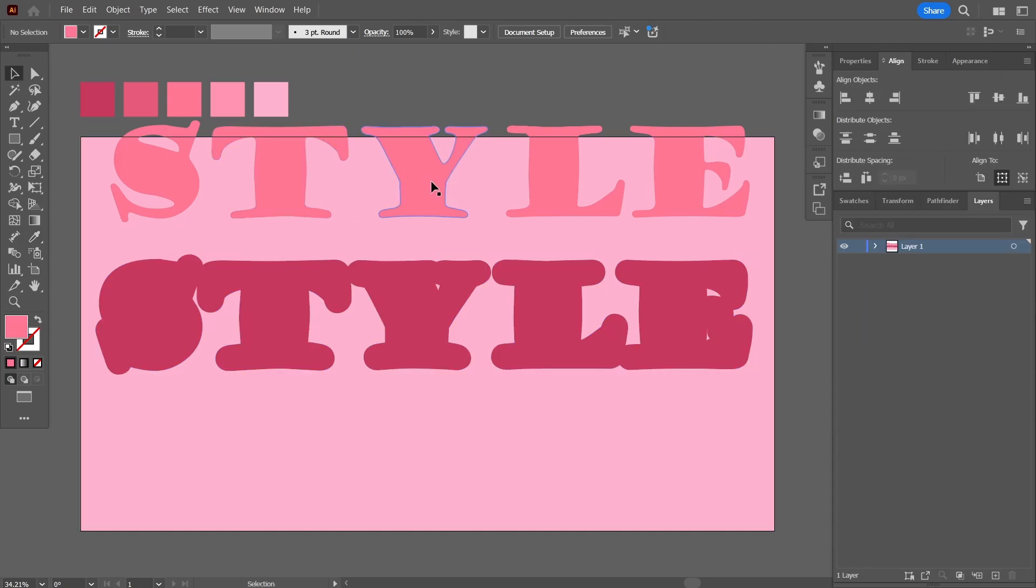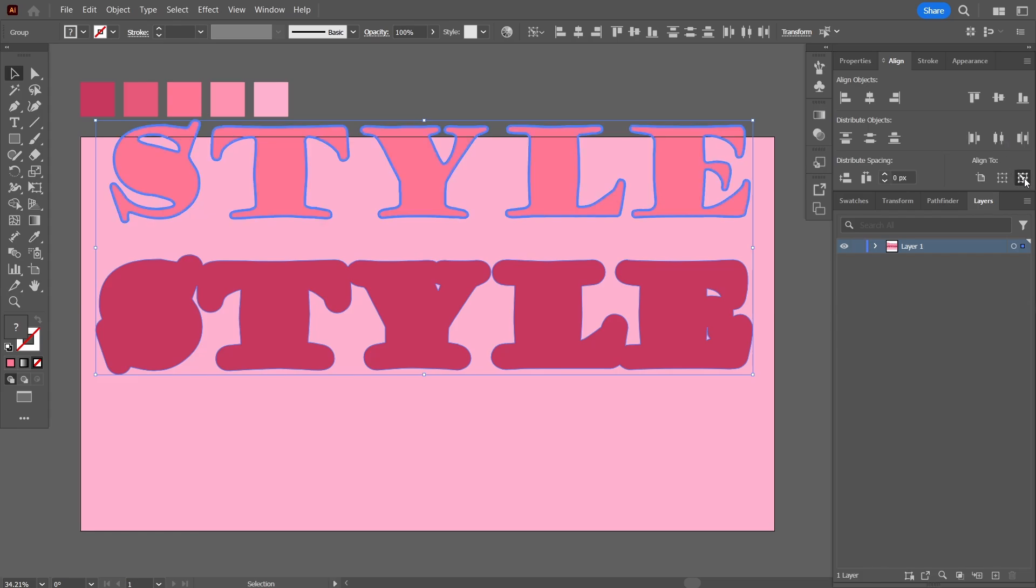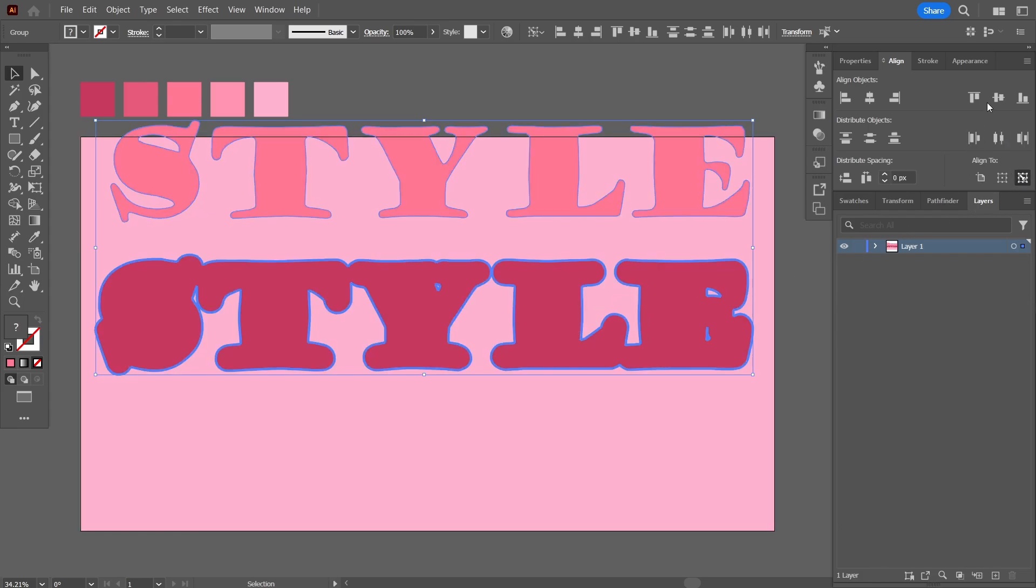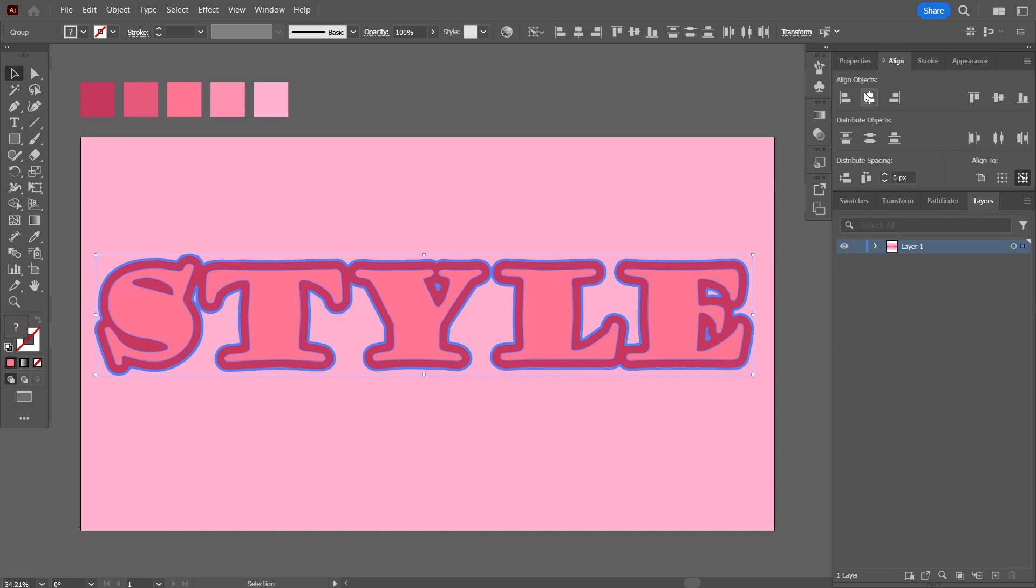Now I'm going to center align both of these. For that I'll select both, go up here in the align tools, and then align the objects by choosing the dark text as the main align to object. I'll align them both vertically and horizontally.